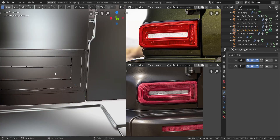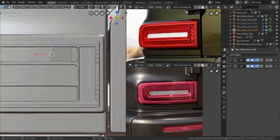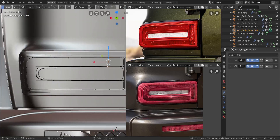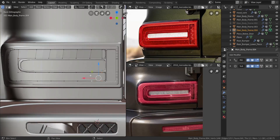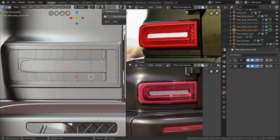Now let's take this, go into edit mode, go over to the back view, and I want to take these four and press F. Take these two and press F all the way to there. Now I want to take these four as well, press F, take these two and press F all the way.